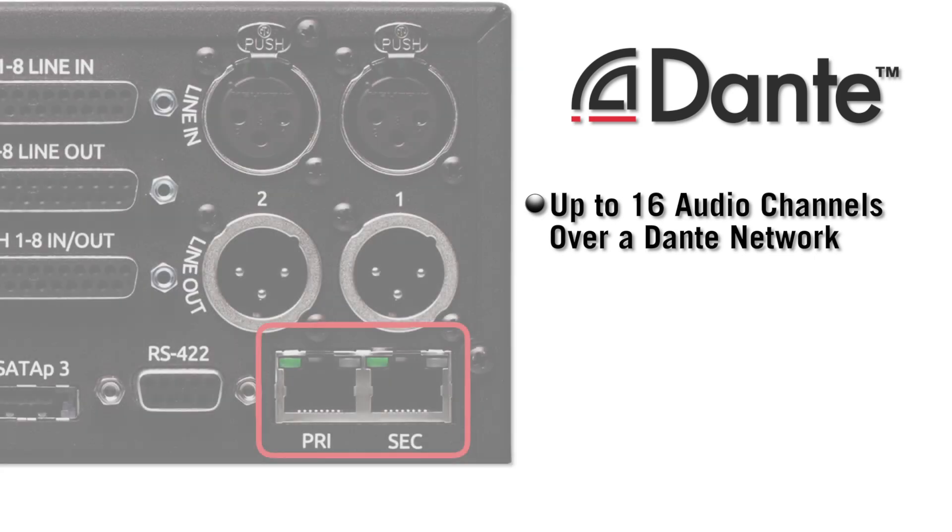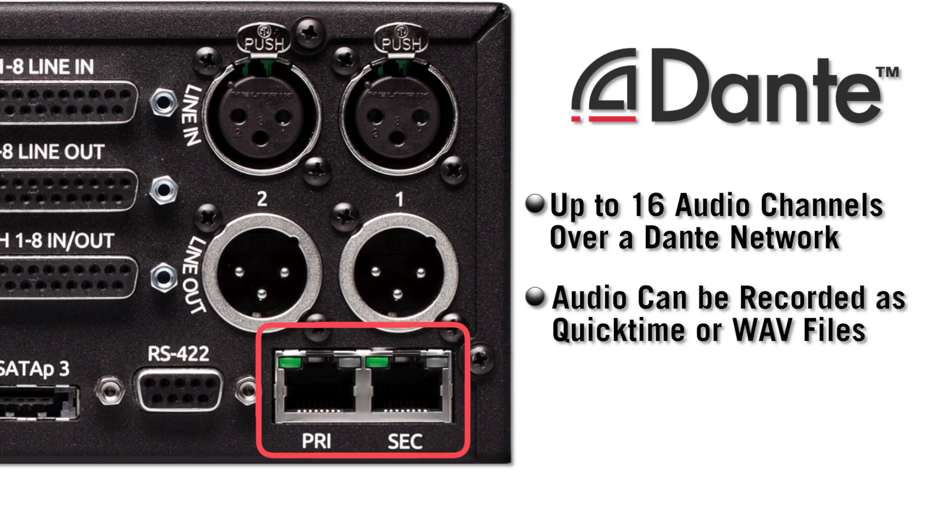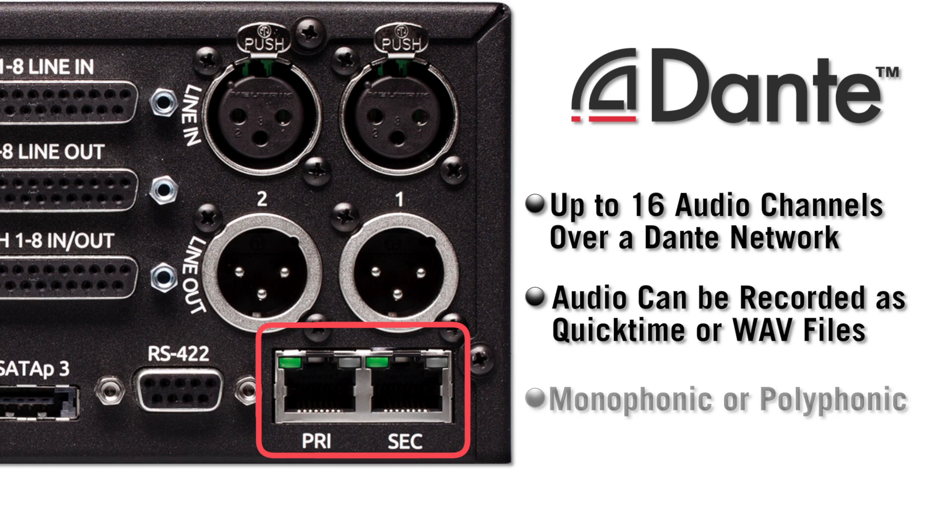With the PIX260i on the network, audio channels can be recorded to its drives as either QuickTime video files or WAV files. Files can be either monophonic or polyphonic.